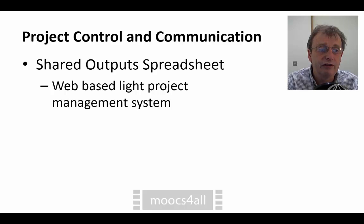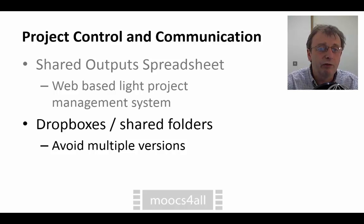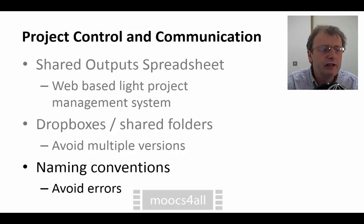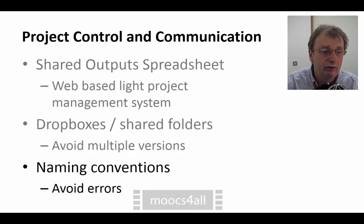Everybody would know the status of tasks at any particular time. That could be done via Dropbox, where shared documents are always in a Dropbox or a shared folder somewhere that everybody can access the original, so people aren't working with different versions. Another thing is we may need certain naming conventions. Those Dropboxes can be used so that if videos or other documents are produced, they are dropped into a folder of a particular name and the documents themselves have particular names so that the next person in line can recognise what they're for, helping to avoid errors.